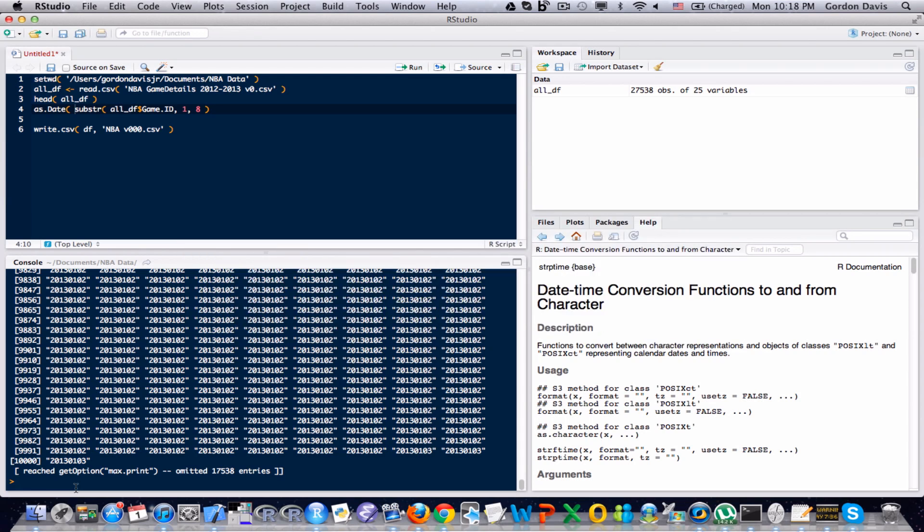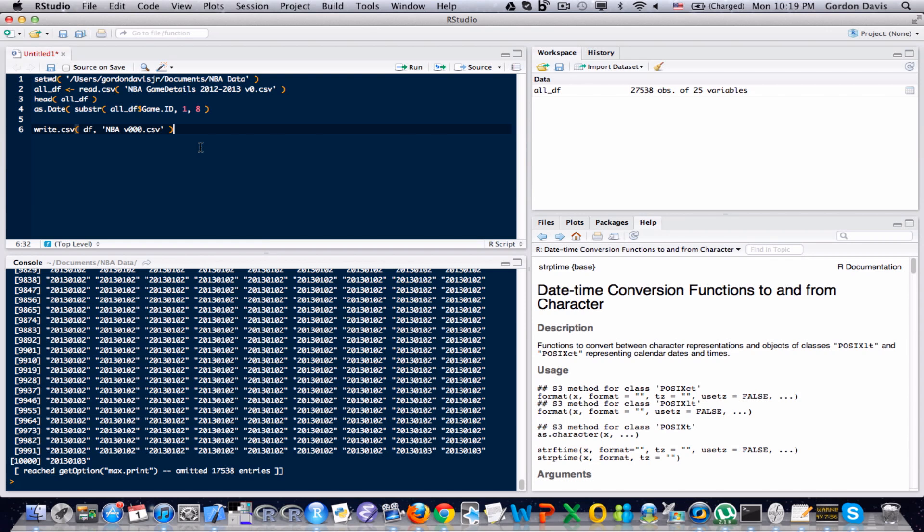But because there's so many different ways to write dates, you have to be aware of how to handle all those different situations. Because of that, I highly recommend that you read the documentation that is under, and let me type it down here in the console. Actually let me type it up in the source. It's strptime.